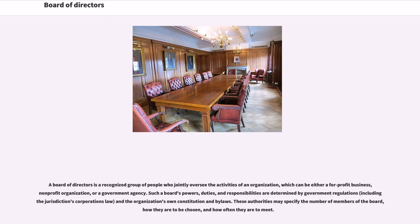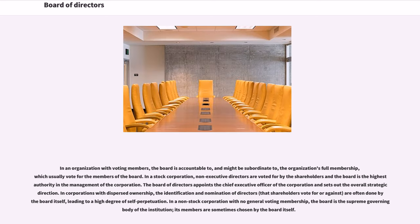Board of Directors. In an organization with voting members, the board is accountable to, and might be subordinate to, the organization's full membership, which usually votes for the members of the board.